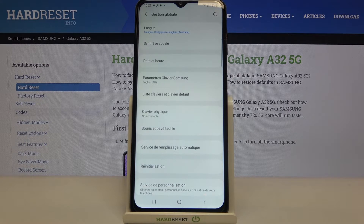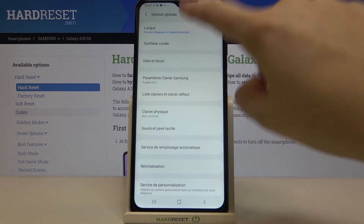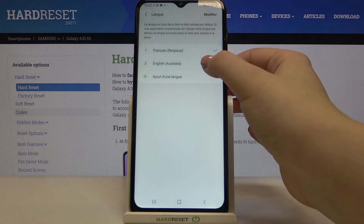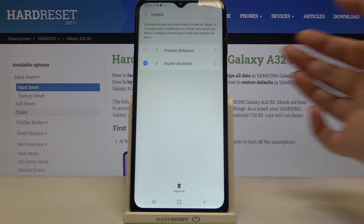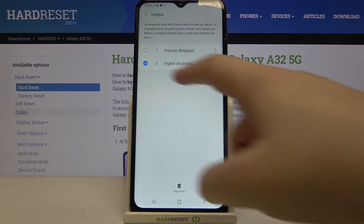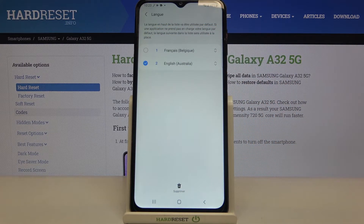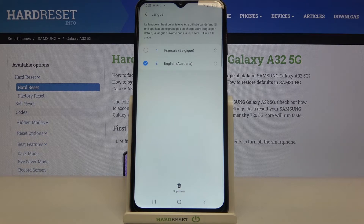Let me show you another way to change the language, because I'm not really good at French. All you have to do is tap on a language and hold it. Once you see the circles and arrows, you can change the position of languages — the language in the first position will be the default one.